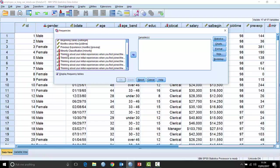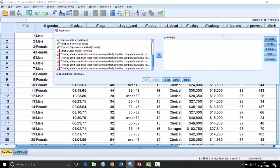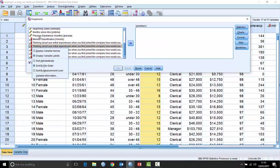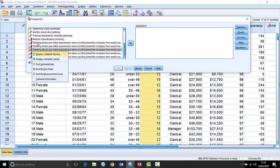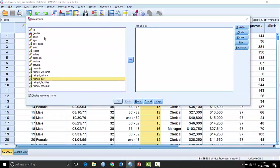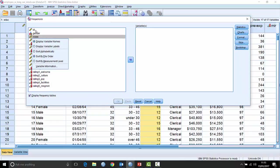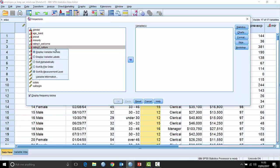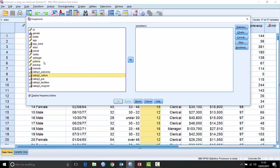However, when you get to the bottom you've got fields with very long labels, like 'thinking about your initial experiences when you first joined the company, how would you rate the welcome you received?' If you want to find a particular field — say there's one about management — you've got to hover and search through to find it. That can be a pain. You can right-click and change the display to names, but doing that every time you open a dialog box is tedious, especially with hundreds of fields. That's why there's the option to sort alphabetically, by file order, or by measurement level.